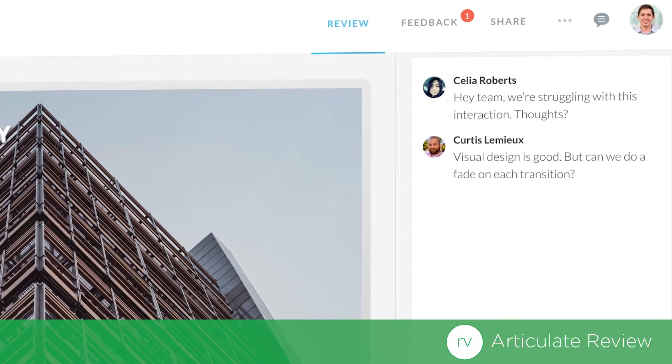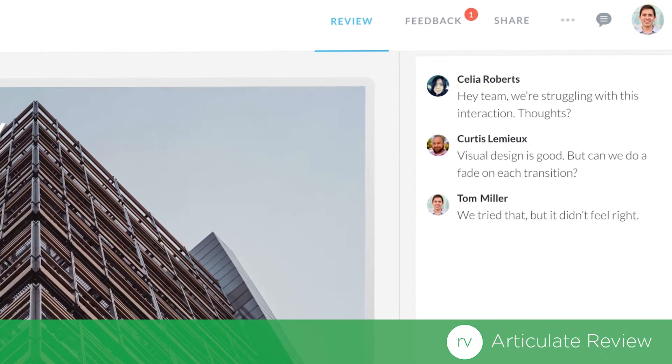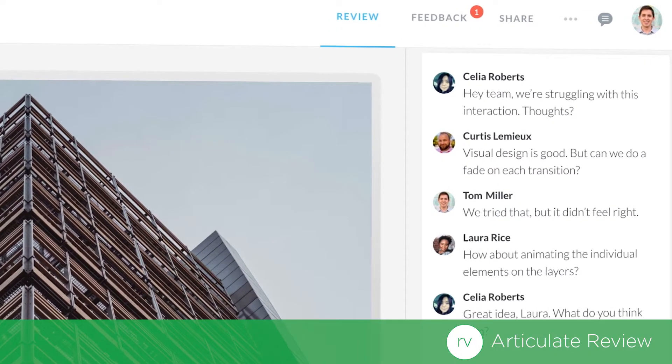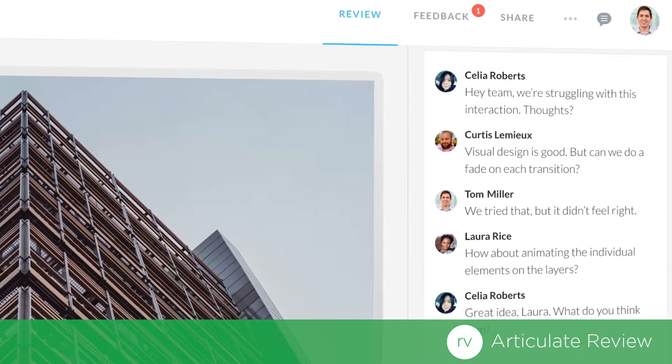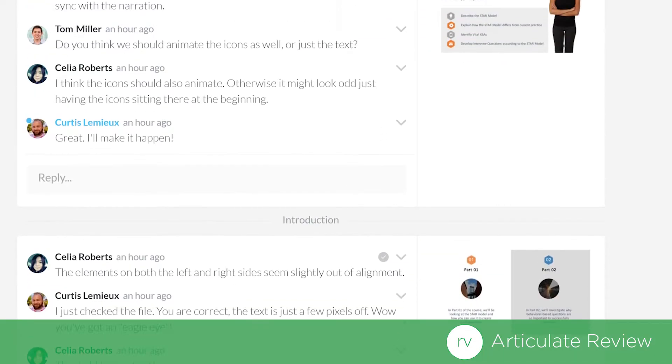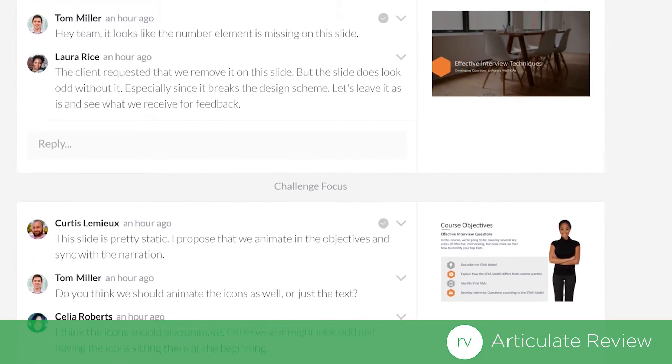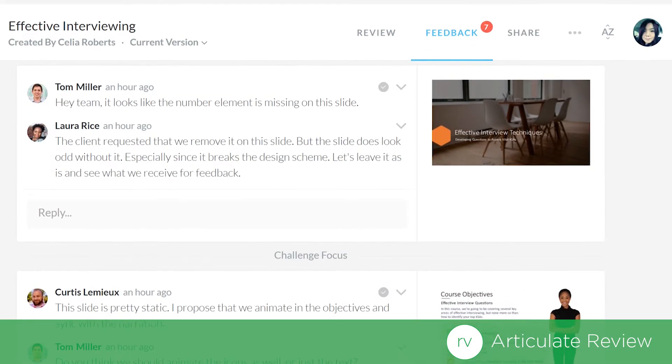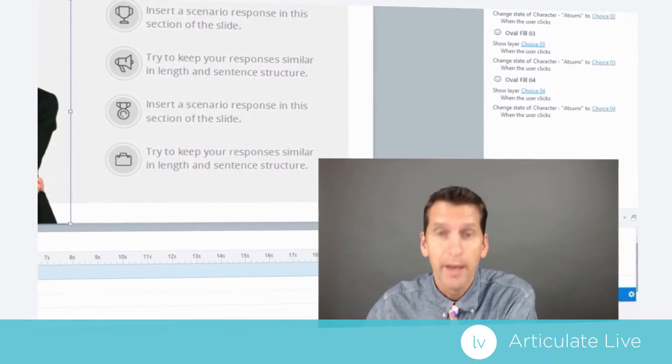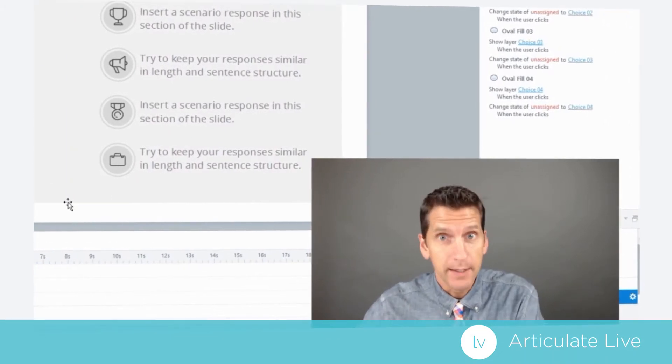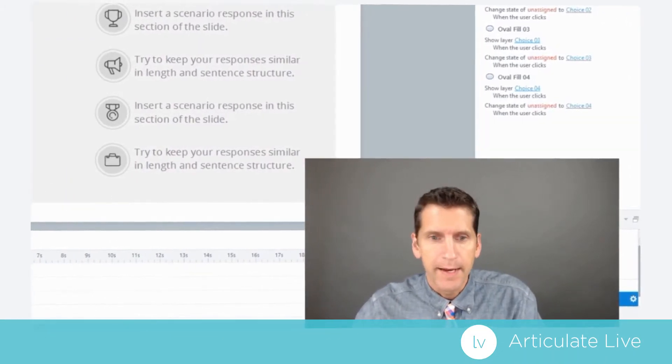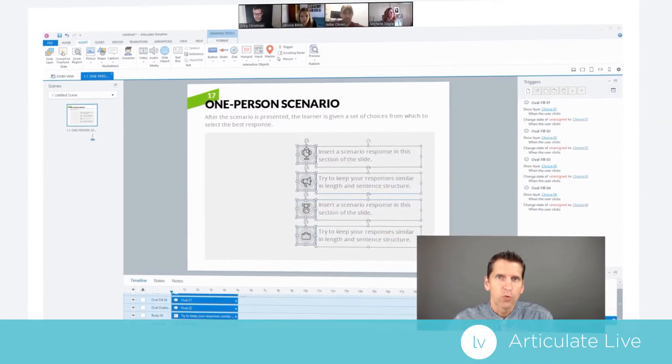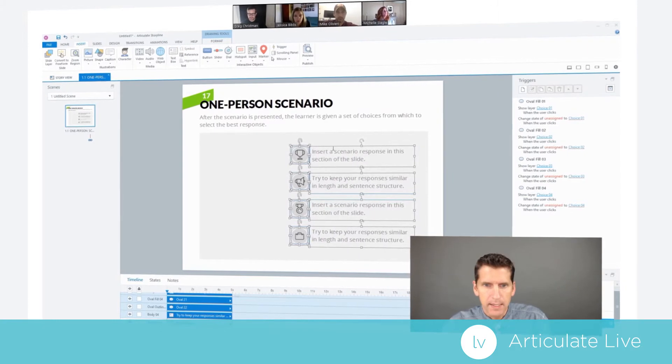Articulate360 also includes our brand-new web-based review app. It's the easiest way to collect consolidated feedback from your stakeholders. And to help you grow your skills for every project, you'll have exclusive access to live online training with industry-leading experts like Tom Kuhlman.